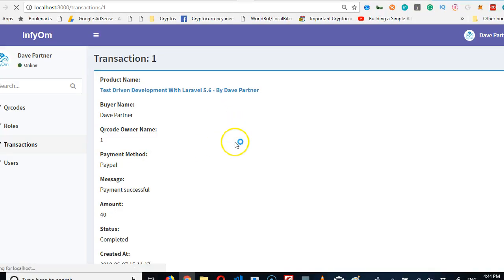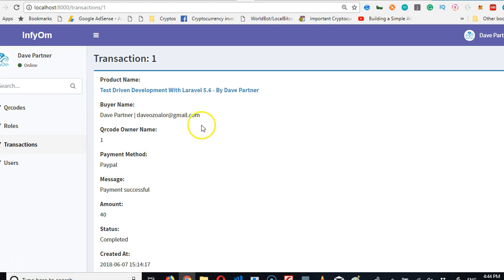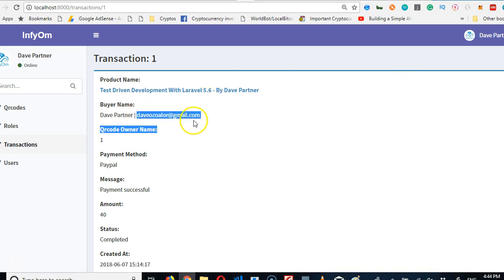And then do the same thing here, copy paste. Then we'll change this to email. Then we'll refresh. So if you're building a type of payment platform that you want people to be able to, where the webmasters pay before they can see their customers email, you know how to hide it, it's not that difficult.